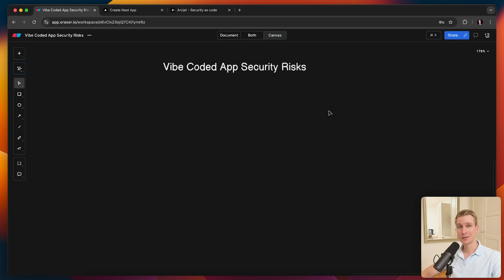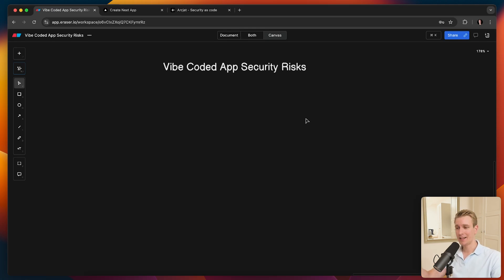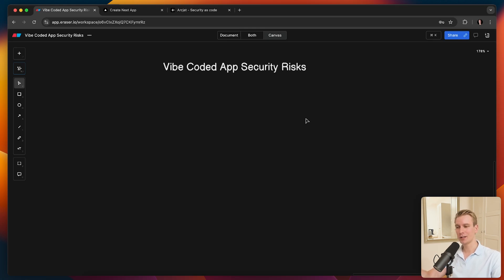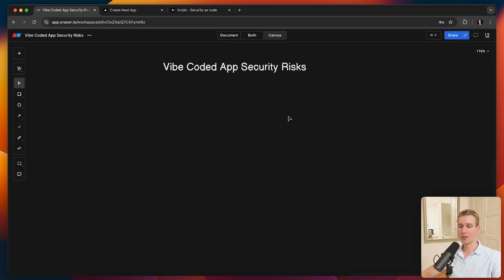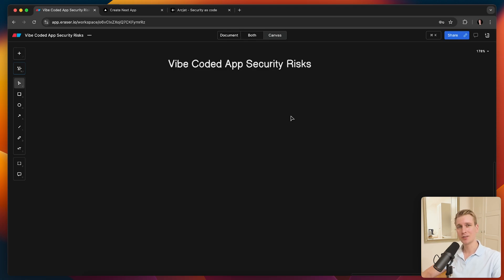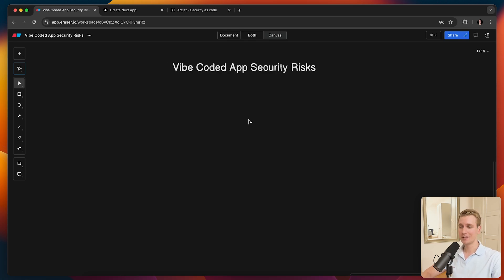Hey everyone, vibe coding has completely taken off and maybe you've done some vibe coding yourself. It allows me to spin up a new app or improve an app very quickly. It does come at a cost of not knowing exactly how everything is coded up. So I would say there's a little bit more risk in terms of security. From looking around, there seems to be a couple of common security risks. So in this video, I want to go over them and some of the measures that you can take to reduce your risk.